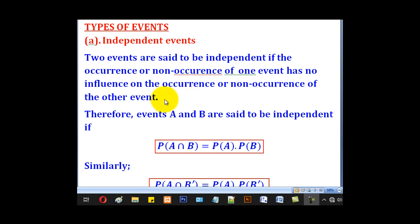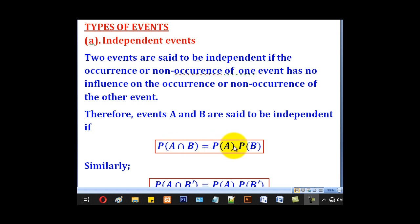The probability for tossing a die and the probability for getting a head or tail on a coin — if events A and B are independent, then the probability of A intersection B will be equal to probability of A multiplied by probability of B.